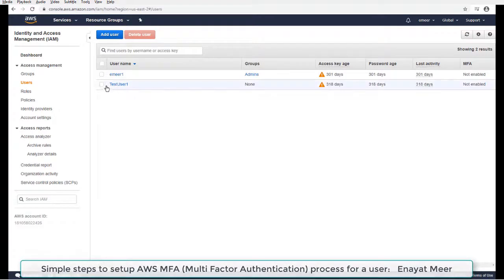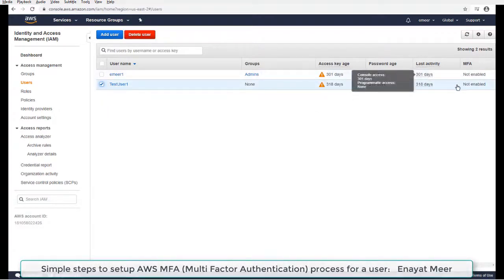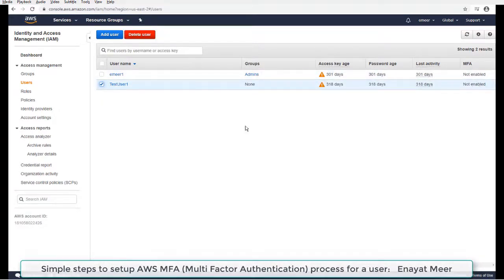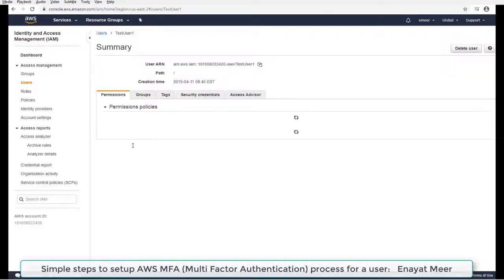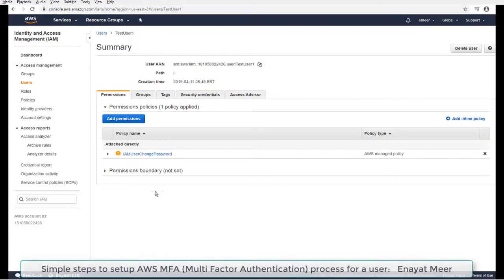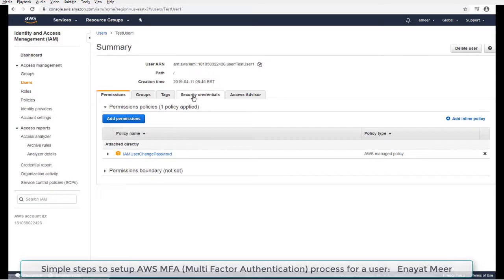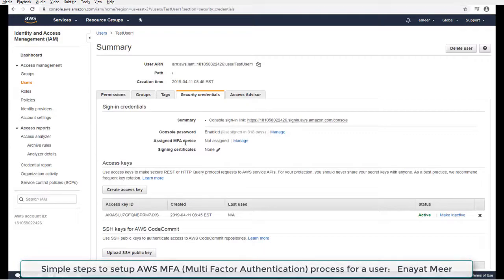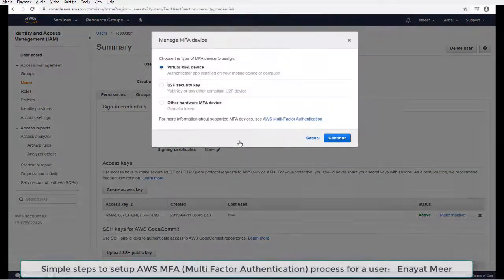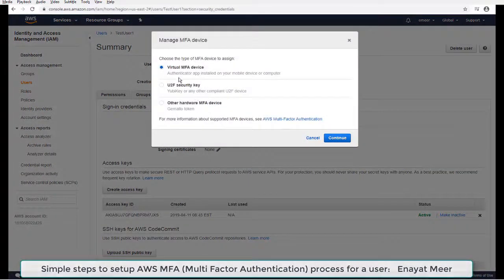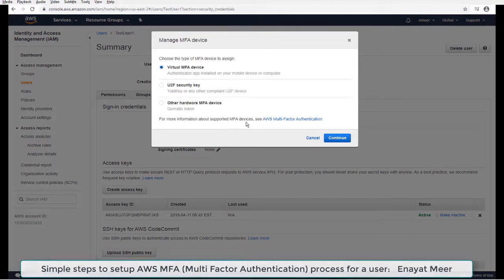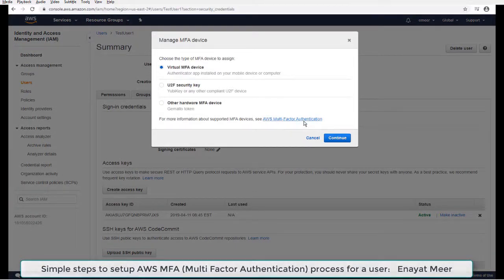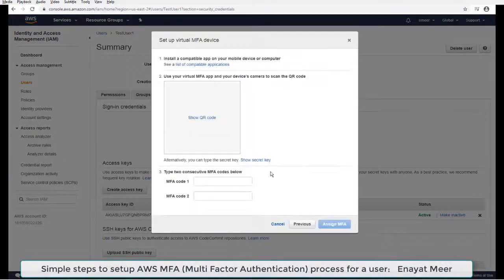I am going to use test user one for MFA, for multi-factor authentication, because I did not set any users so far. Click on the user, go under your security credentials. That is where you also can change your password for your user. For now, we are going to manage a virtual MFA device option. Read the options and then you have to continue to your QR code.